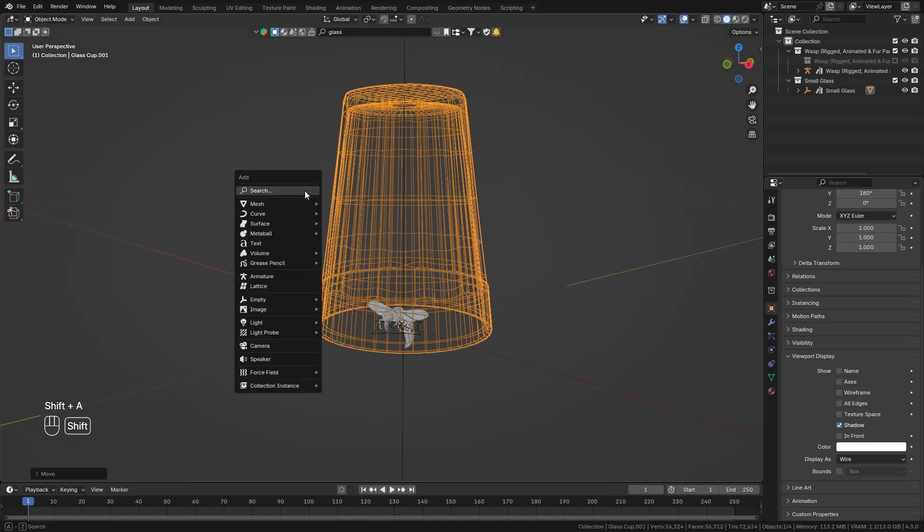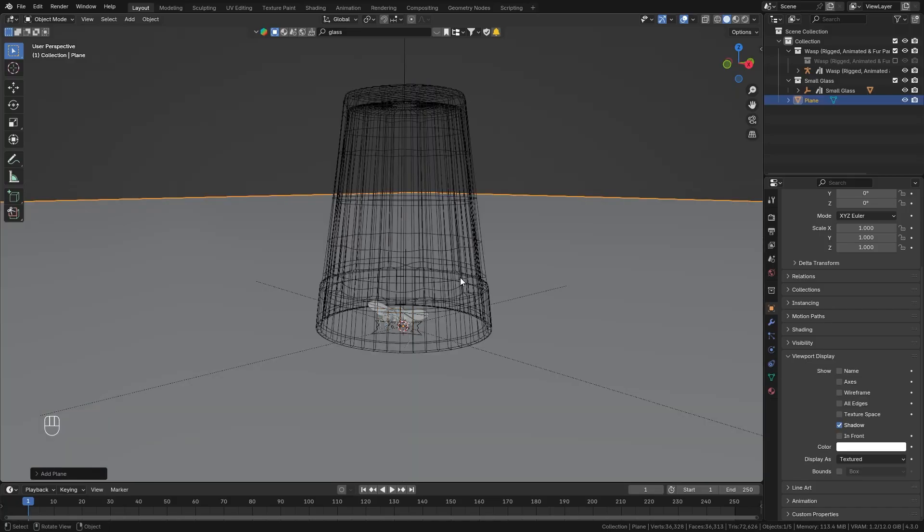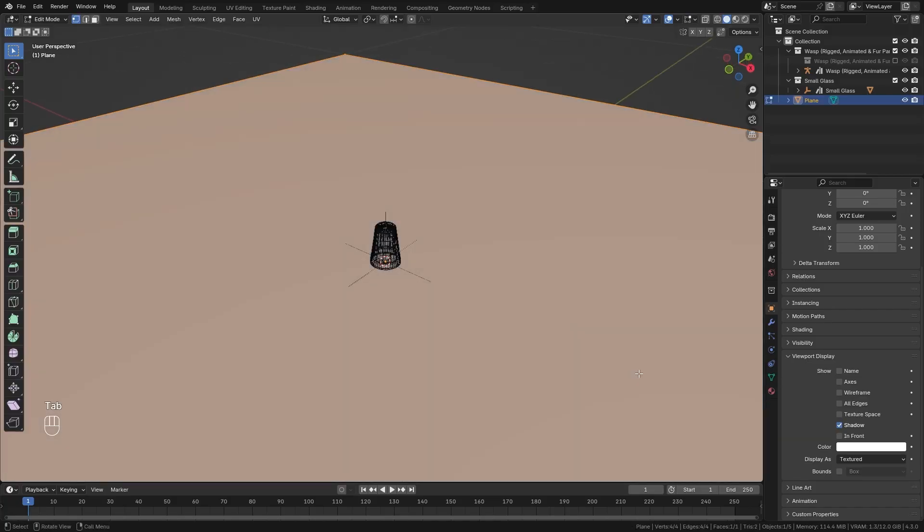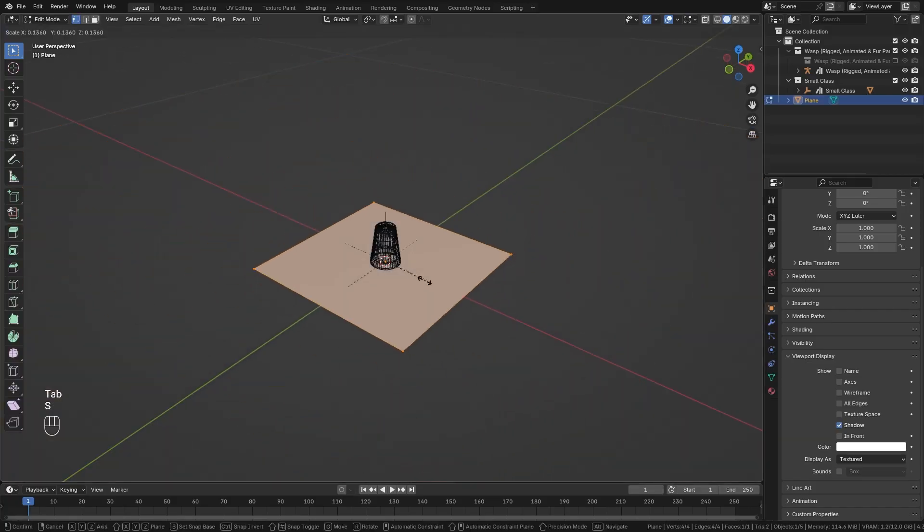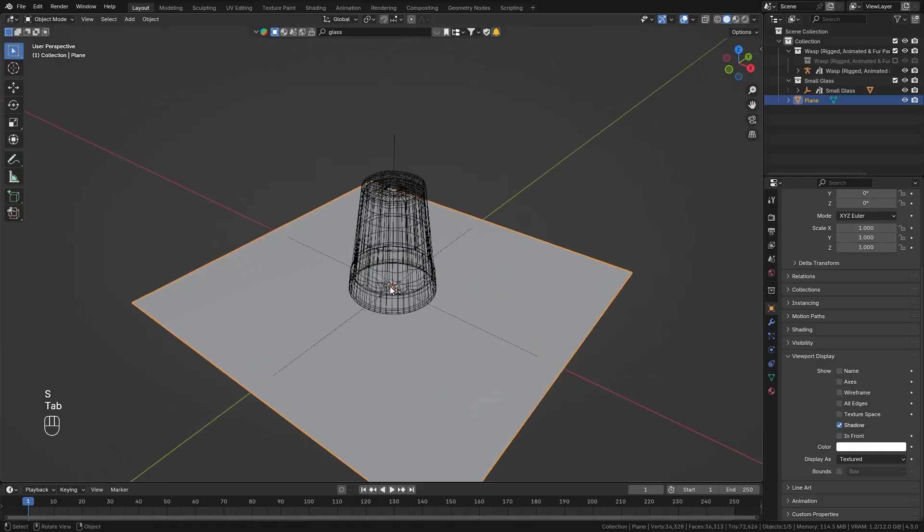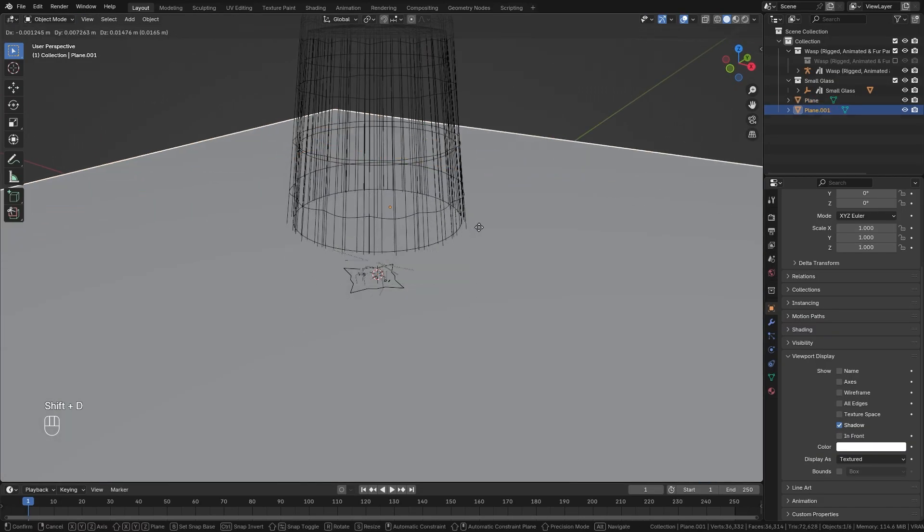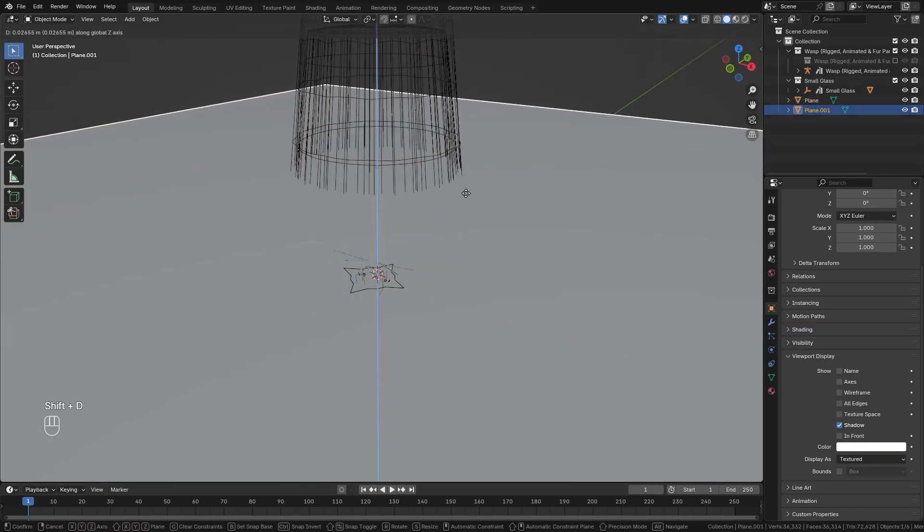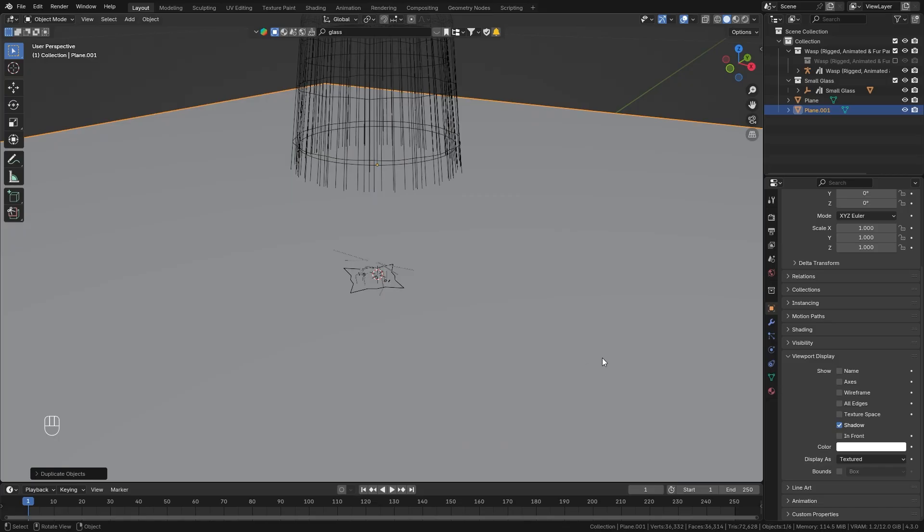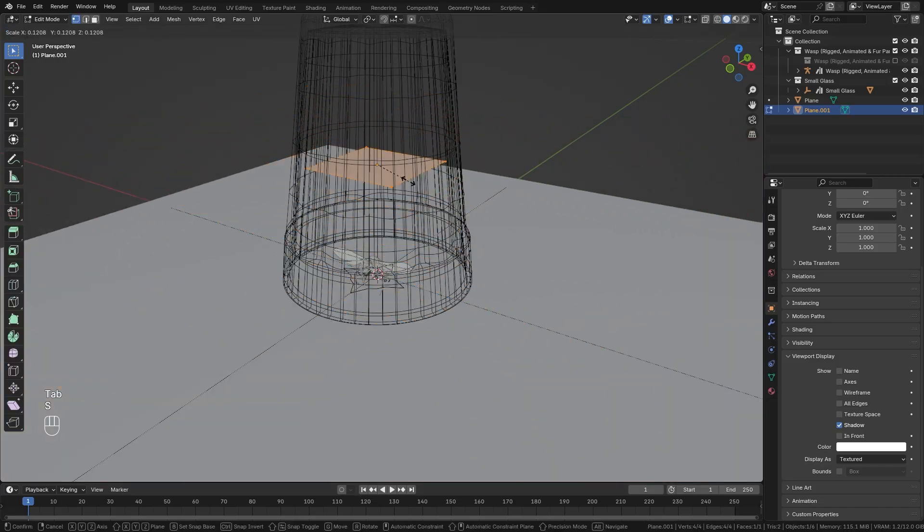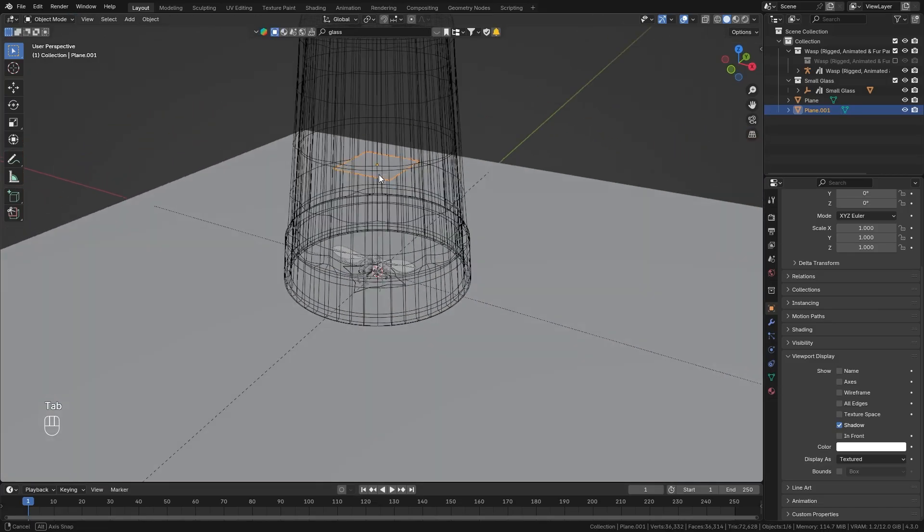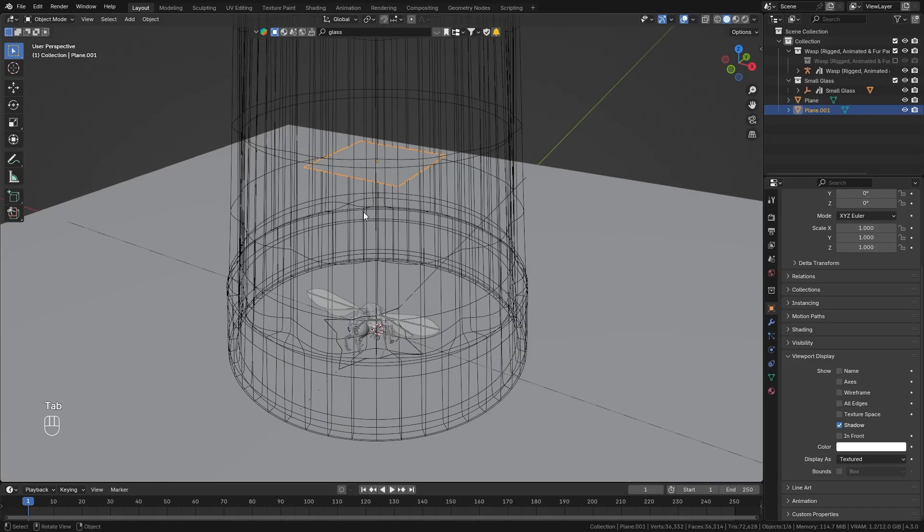Next we also want to bring in a ground plane. So press shift A and on the mesh bring in a plane then in edit mode let's scale it down a bit to make it smaller and let's just duplicate it and move it up on the z axis. And again in edit mode scale it down even more and this is going to be our emitter.